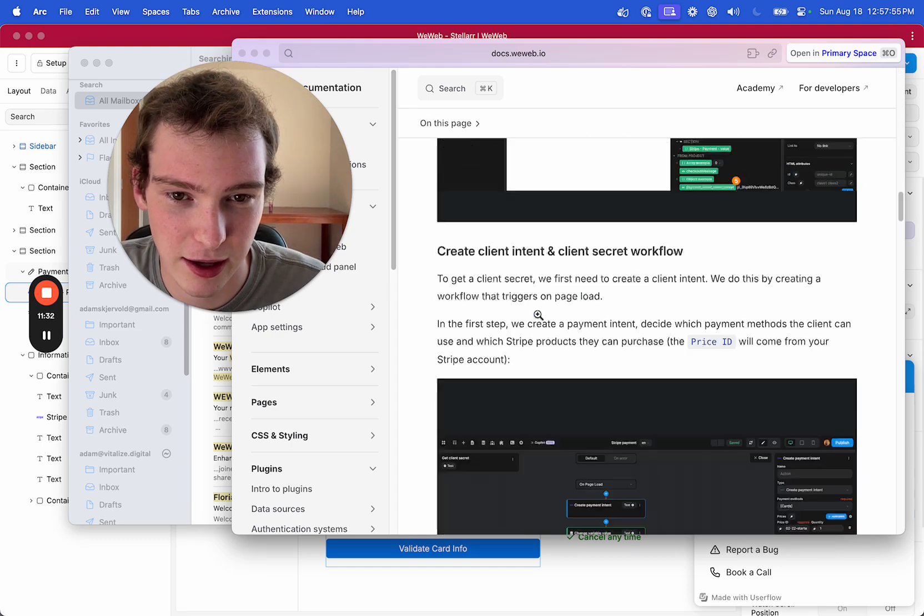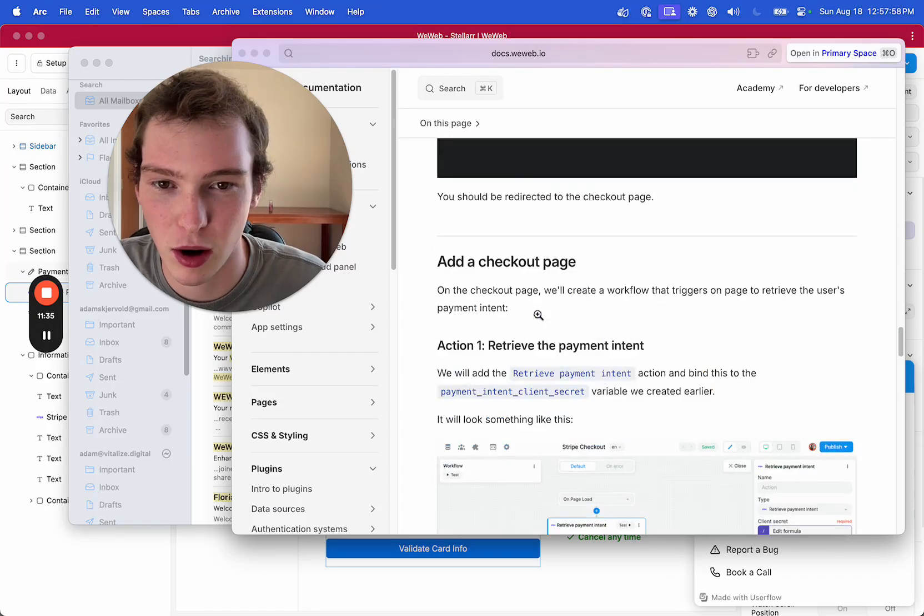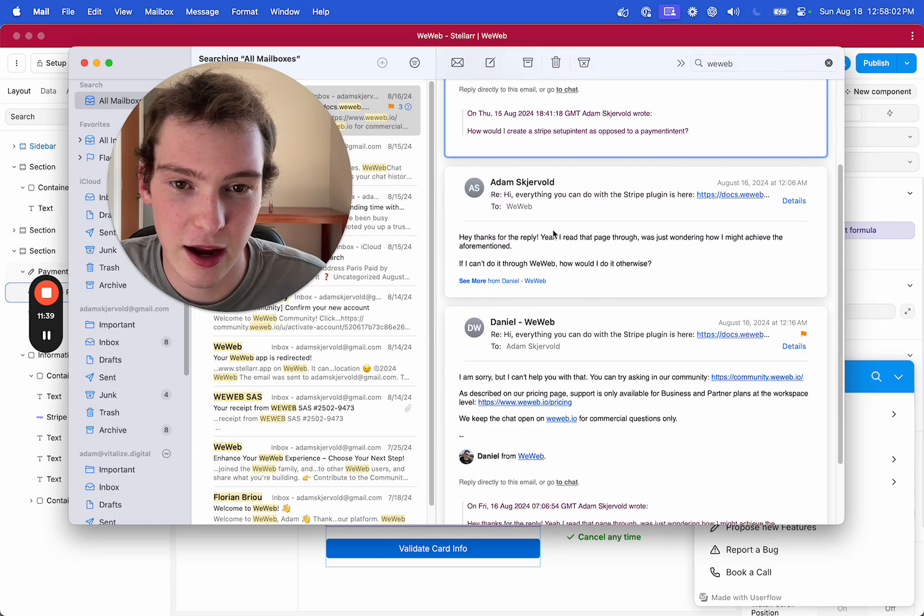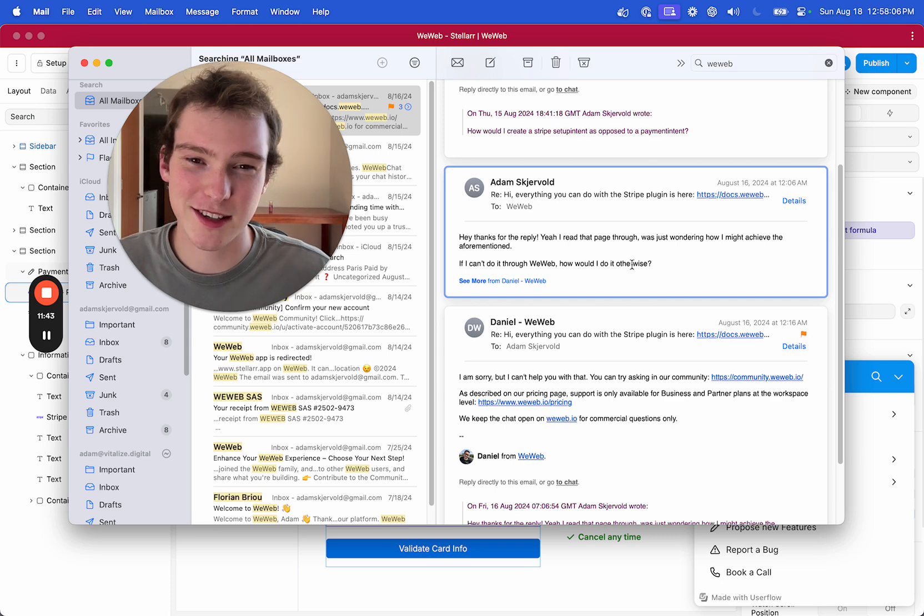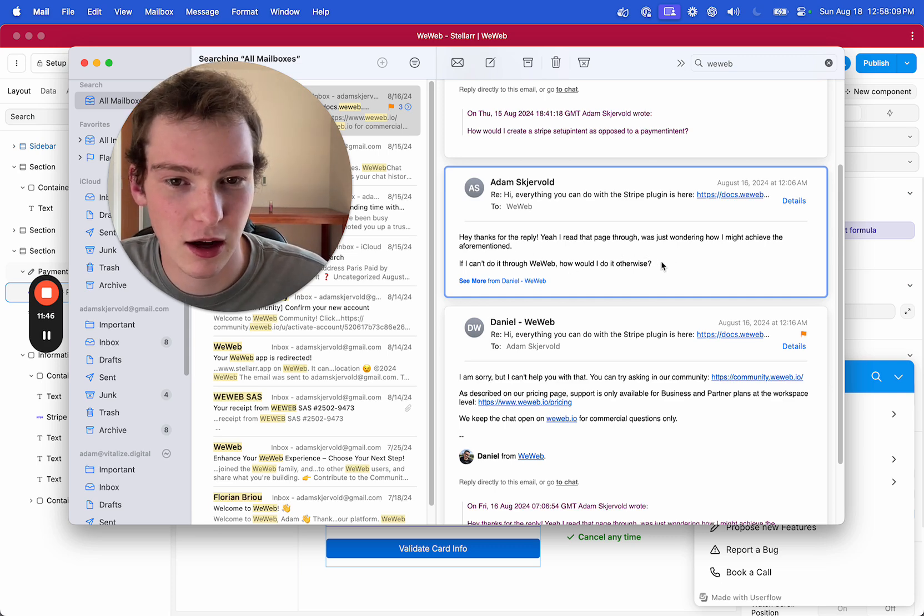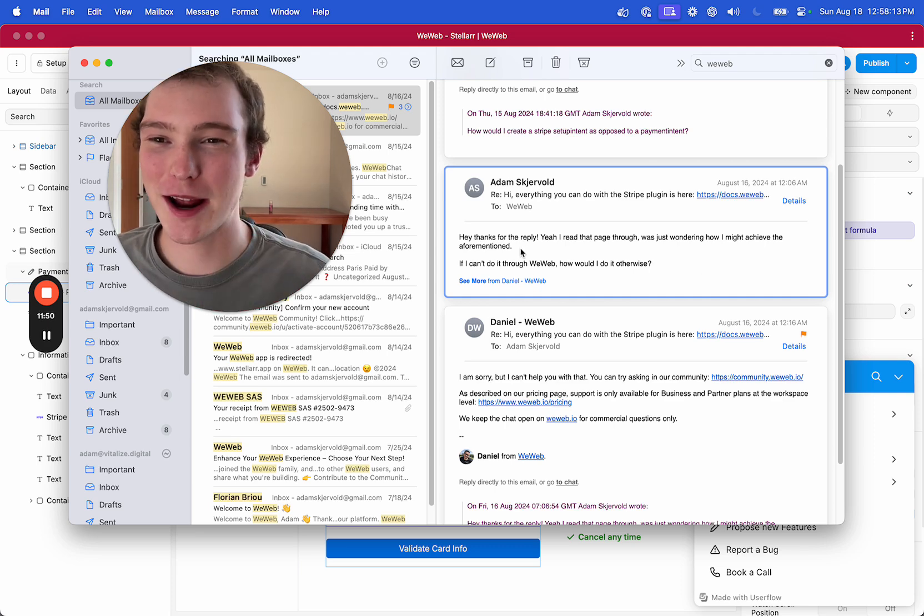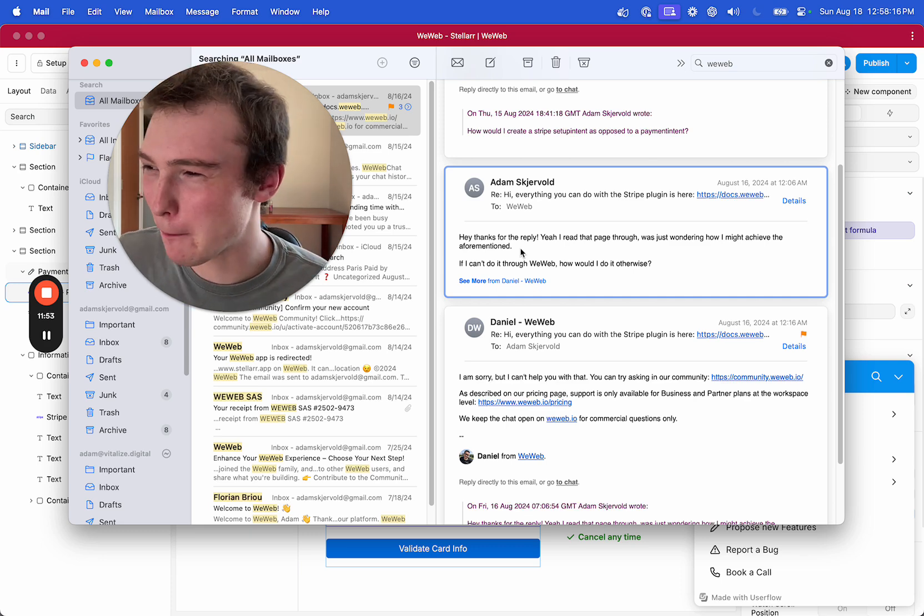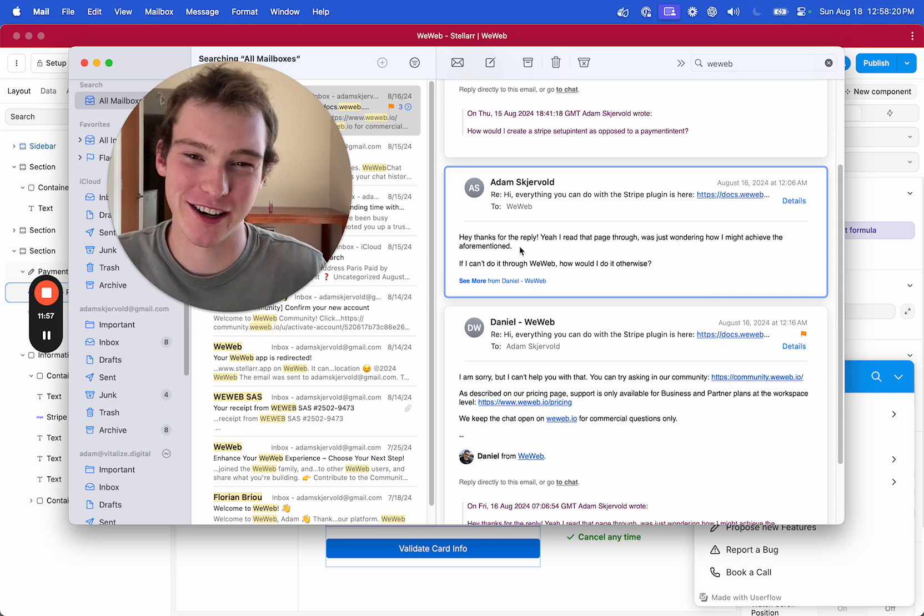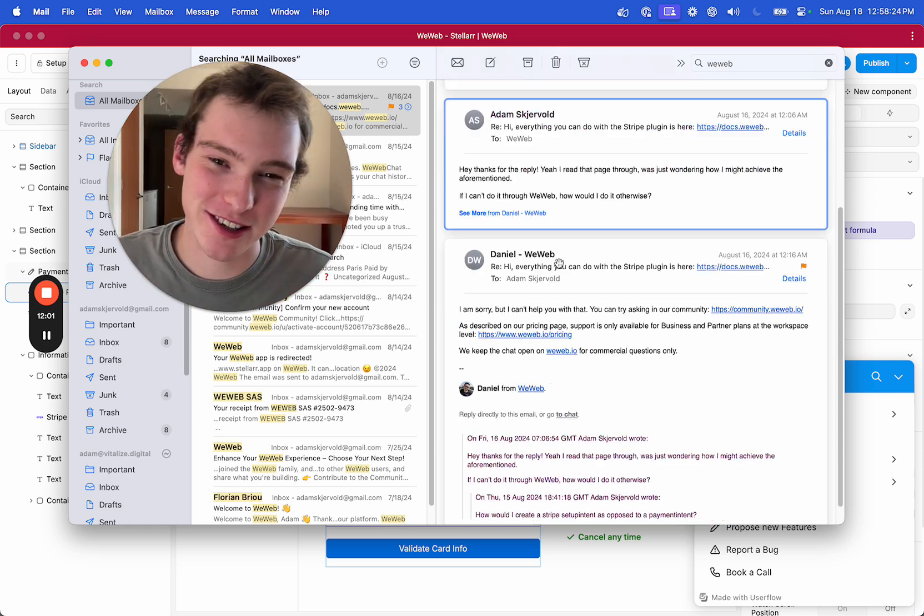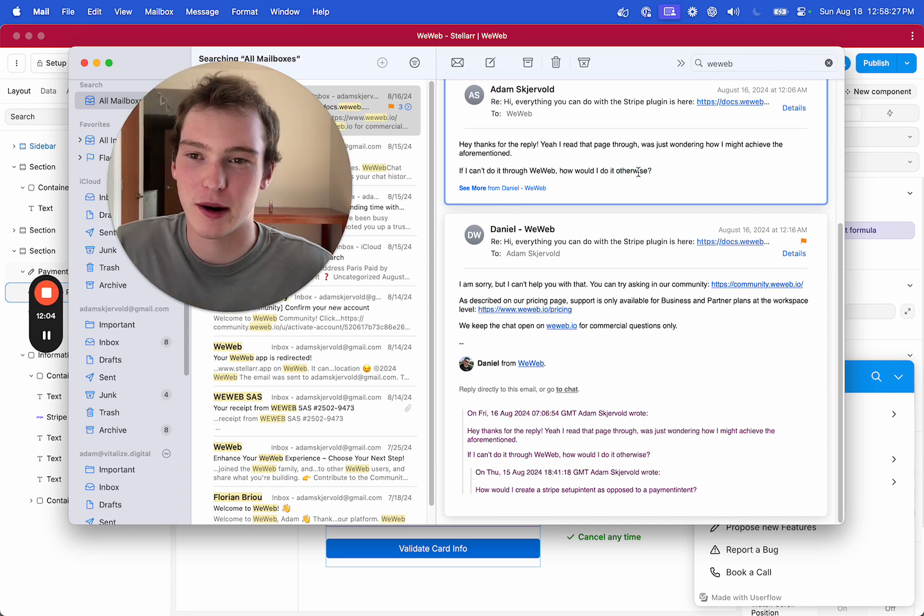And then, you know, like, obviously, I've read through this like five times and I'm like, well, I guess you can't and yeah, thanks for the reply. I was, at this point, I was like, what the fuck, dude, this support is crazy. Yeah, I read through that page, obviously, just wondering how I might achieve the aforementioned, which in my way is a better way to slight someone than saying, as previously mentioned, I was like, I already said it, answer my question and then, I was like, how could I do it otherwise? I mean, seriously, like, I'm just curious.